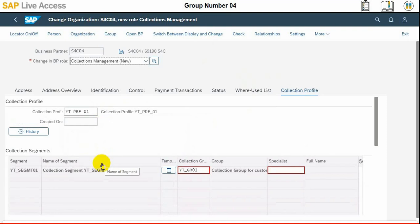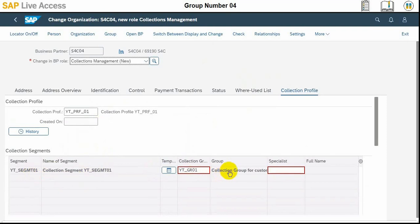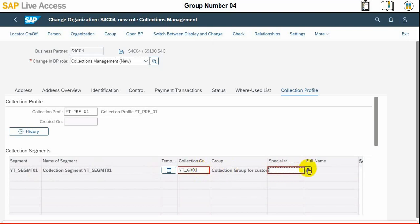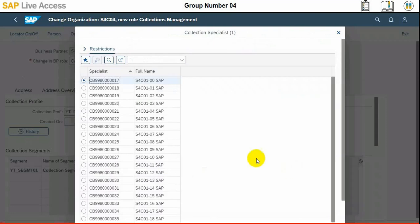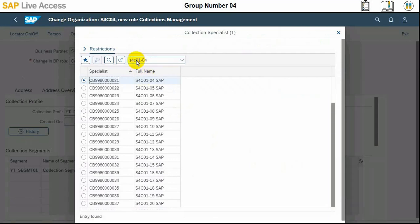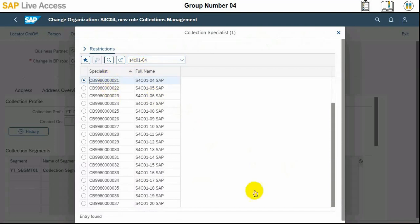In the collection segment section we need to set the collection group YT DR O1, search for the specialist ID. Specialist ID should be S4C O1. Collection group is already set and we need to now select the specialist ID where our value is.